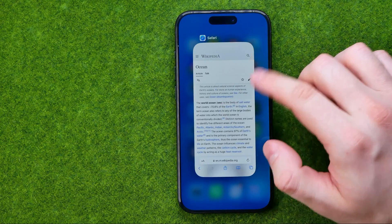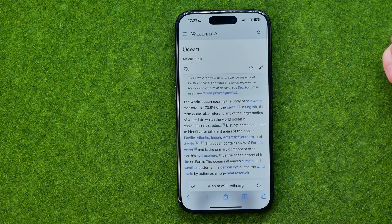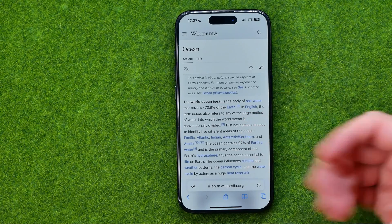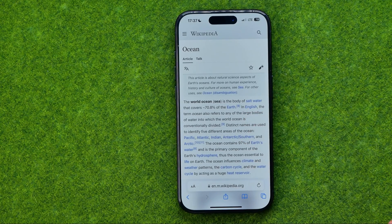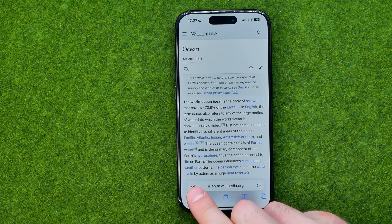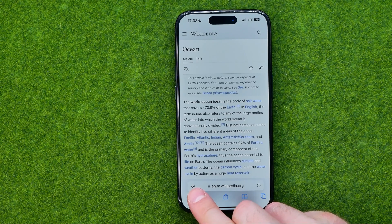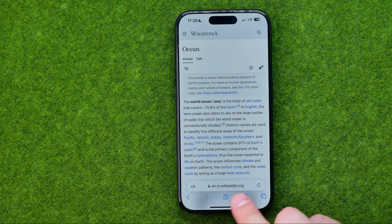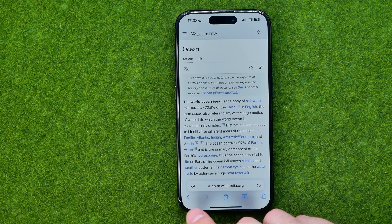Let's get started. First, open up the Safari web browser and then go to some web page. You'll find a two-characters icon next to the URL field.